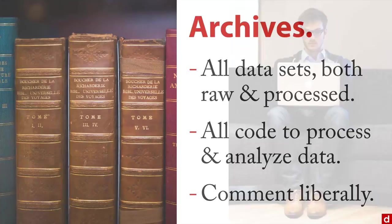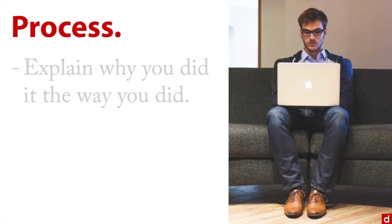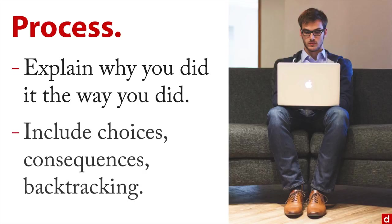Now part of that is you need to explain your process, because you're not just this lone person sitting on the sofa working by yourself, you're with other people. And you need to explain why you did it the way that you did. You need to explain the choices, the consequences of those choices, the times that you had to backtrack and try it over again.